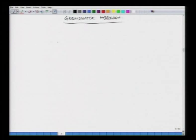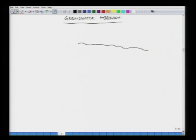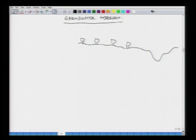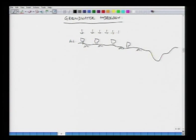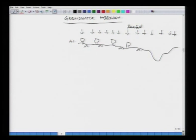Let us say we have this ground and there may be a river downstream somewhere. On the ground you will have lots of vegetation. This is your ground level. The catchment may experience a certain amount of rainfall. As we have seen in our earlier chapters, this rainfall actually goes through lots of storages in a catchment before it appears at the outlet in a river.